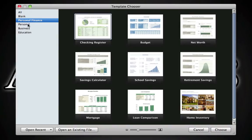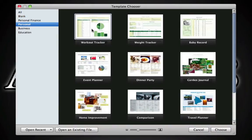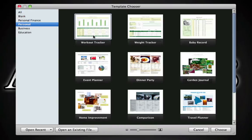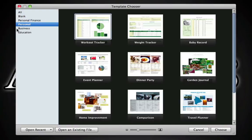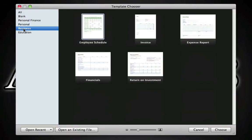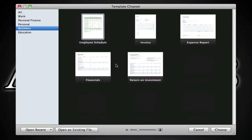Under personal we have a workout tracker, weight tracker, baby record, and others. For business we have an employee schedule, invoice letter, expense report, financials, and return on investments.